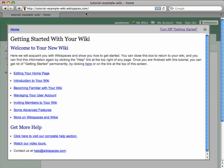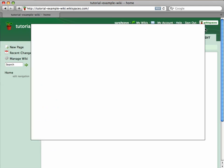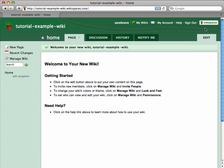When I first enter the wiki, I will see this Getting Started tutorial, where I can learn how to edit my wiki, invite members to it, and more. For now, I'm going to close it and begin editing my wiki.